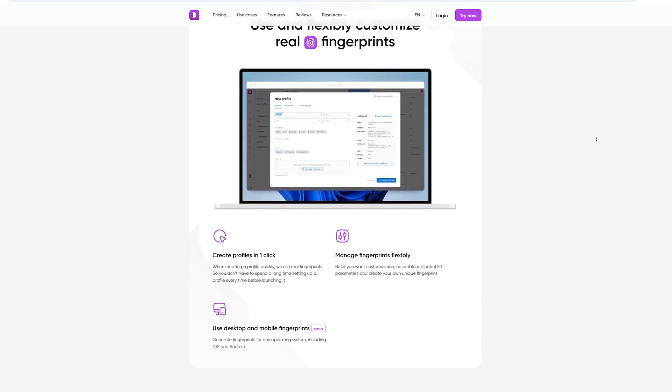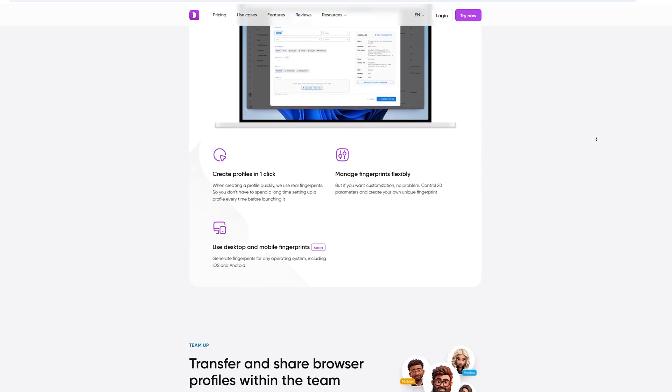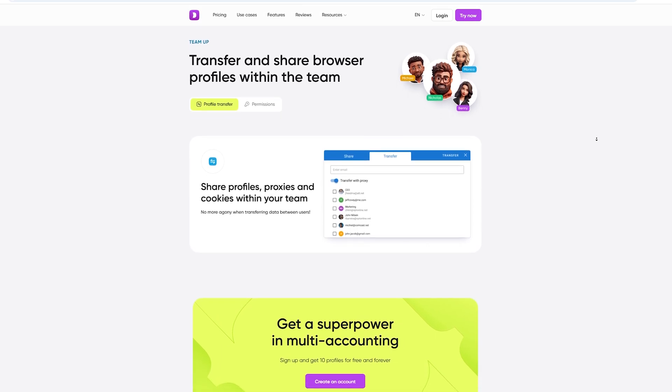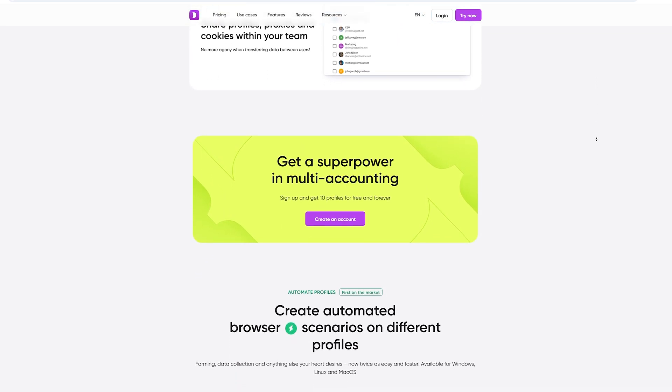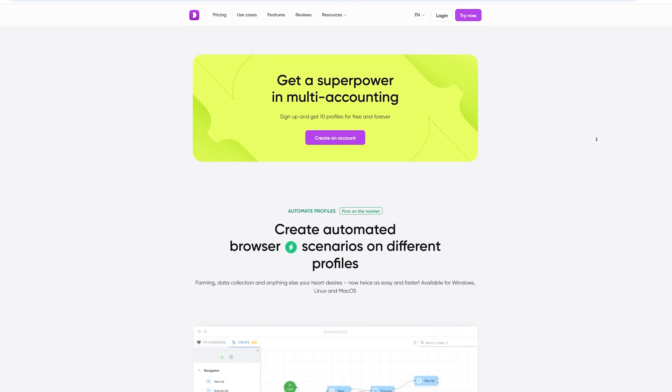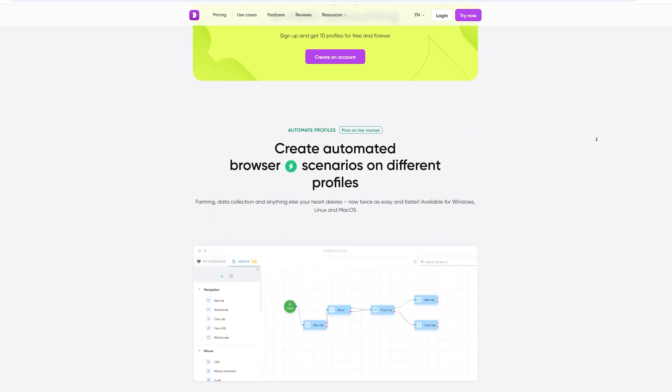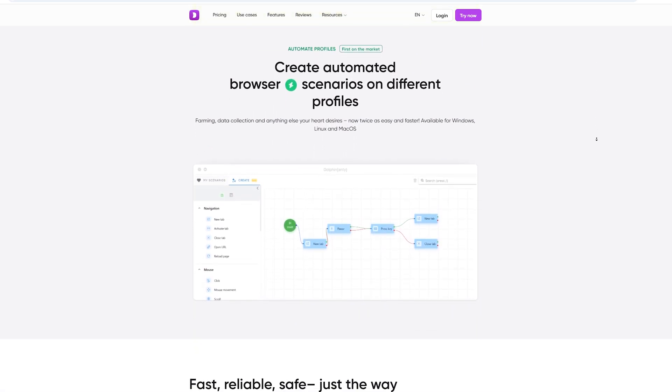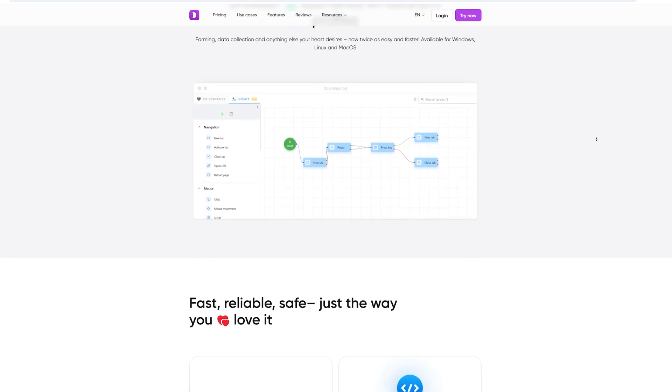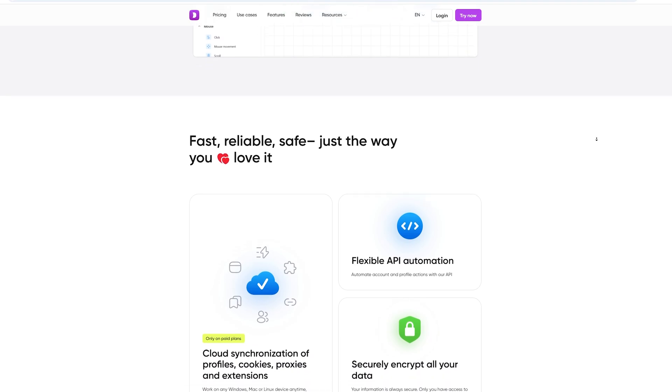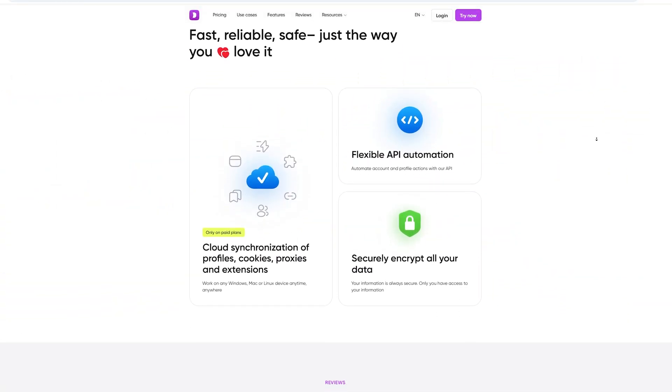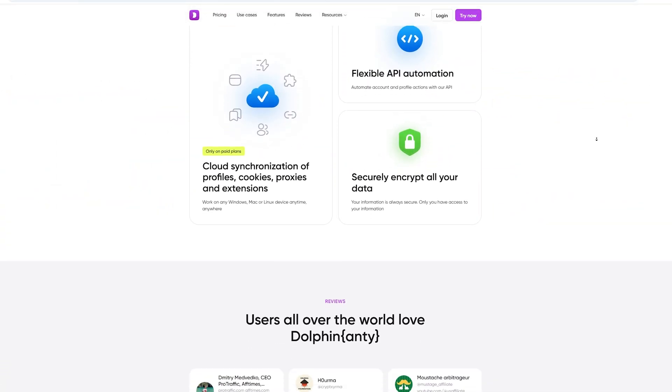Features breakdown. Okay, but what makes Dolphin Anty so awesome? Let me break it down for you. Number one: enhanced privacy. This browser is like your personal invisible cloak, whether it's crypto transactions or browsing. No one's tracking you. Number two: multi-account management. Say goodbye to juggling devices or VPNs. You can handle multiple accounts without any risk of getting flagged. Number three: anti-fingerprinting technology. Websites and trackers can't link your activities, super handy for crypto traders or anyone working across platforms. Number four: access geo-blocked content. Need to check out trading platforms that aren't available in your region? Boom, Dolphin Anty has you covered.